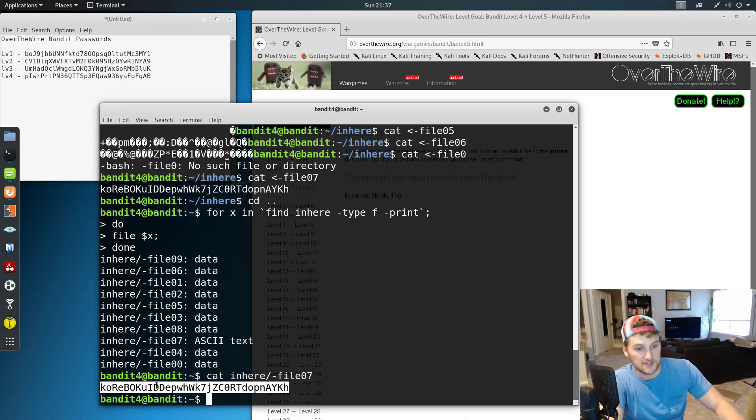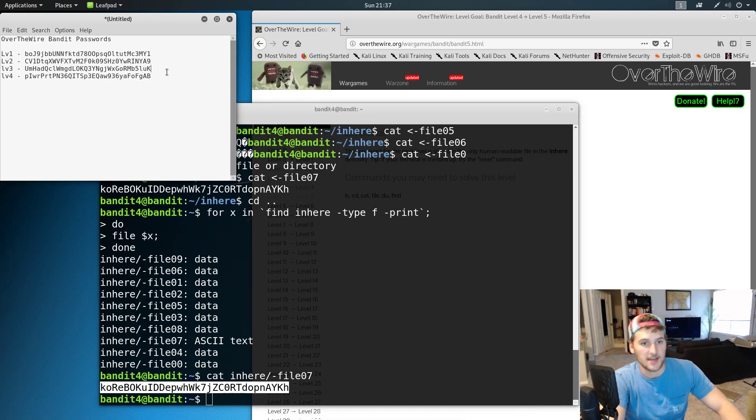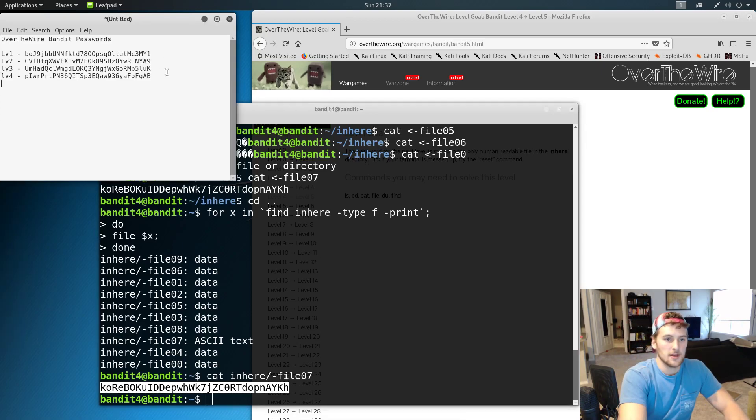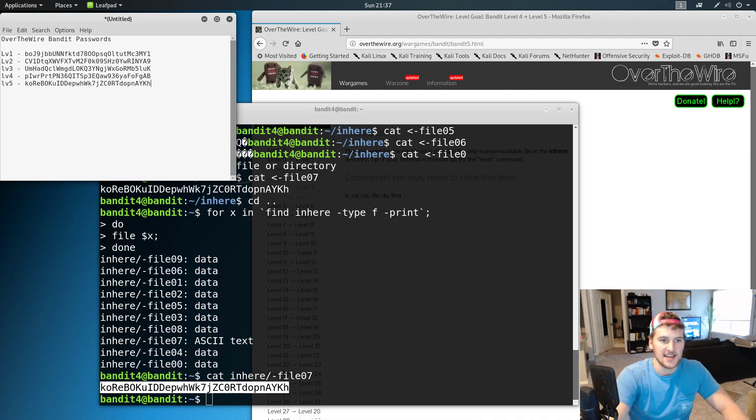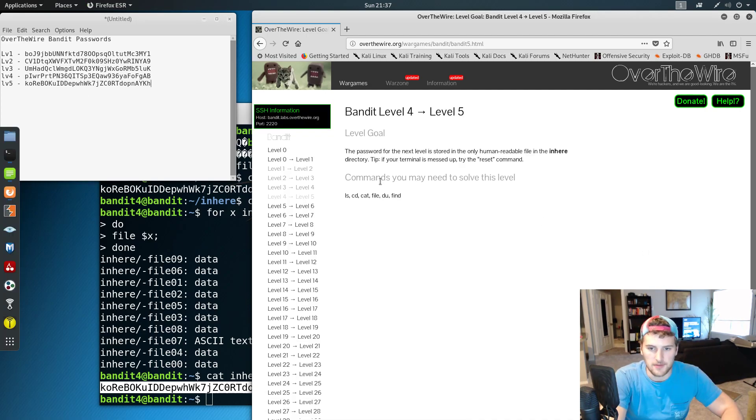We'll do control shift C to copy that, make a new level 5 and paste that. So now we have the password and we have beat level 5.